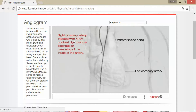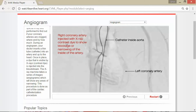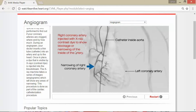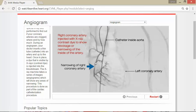The right coronary artery is then injected with the x-ray contrast dye to show any blockage or narrowing of the inside of the artery. This has revealed a narrowing of the right coronary artery, indicating plaque buildup — this is one way you can tell what's going on in the heart and if there are any blockages.